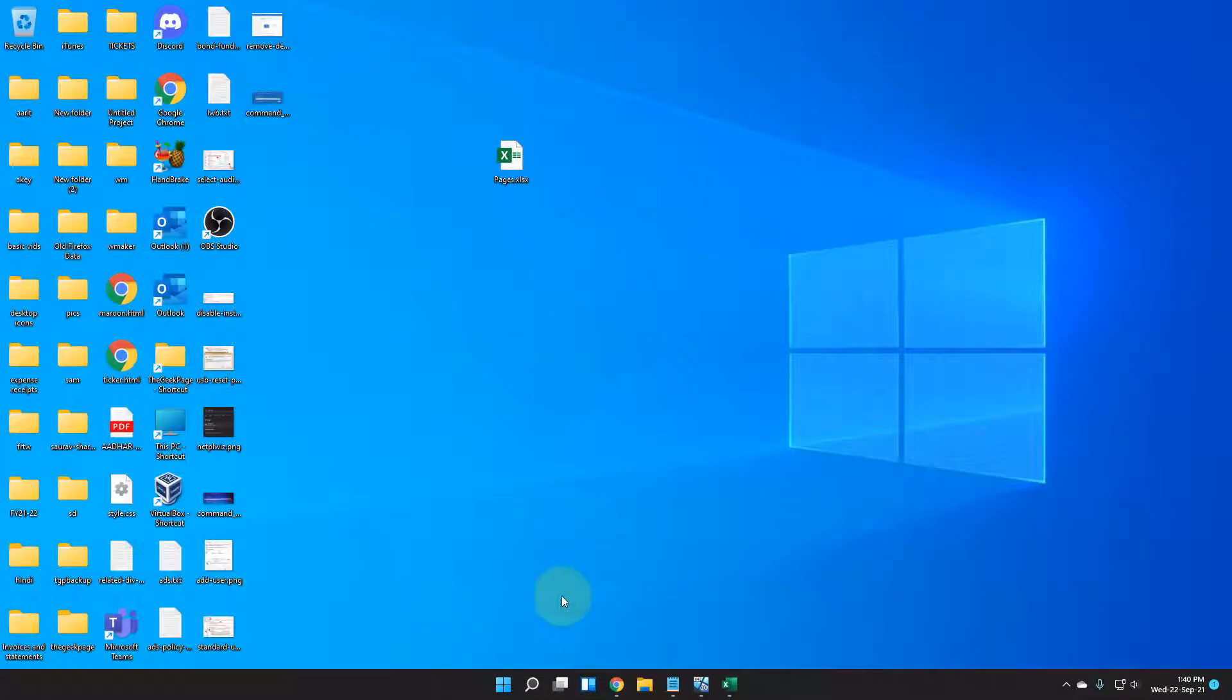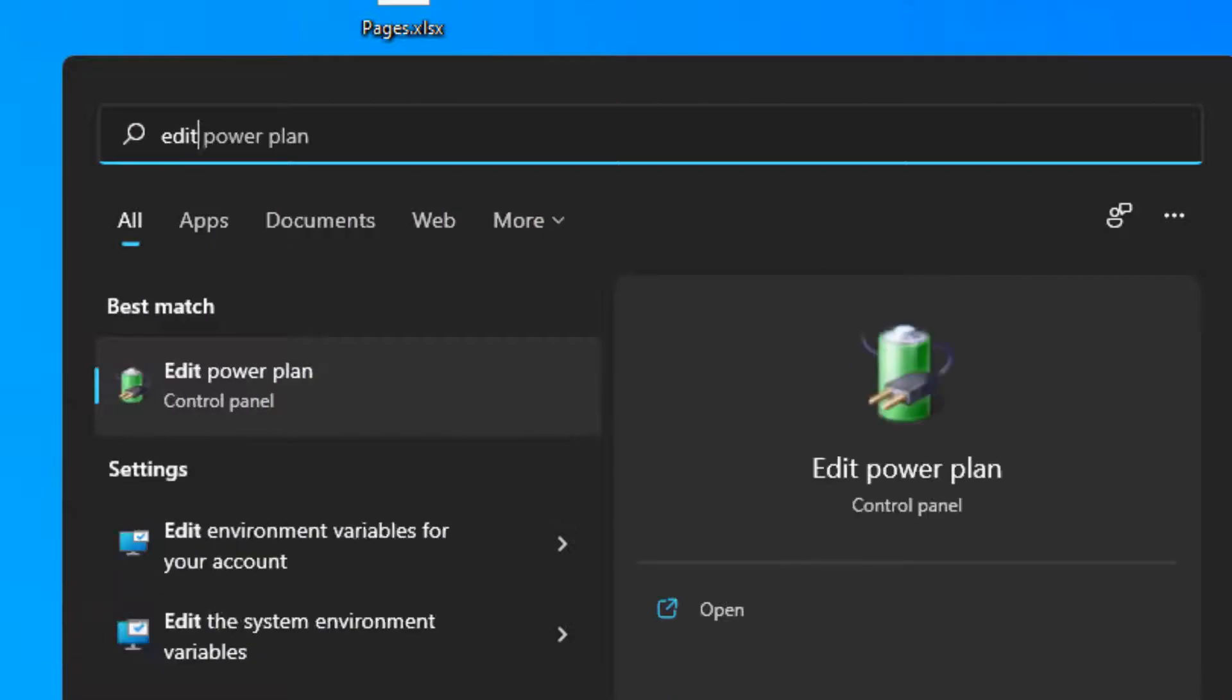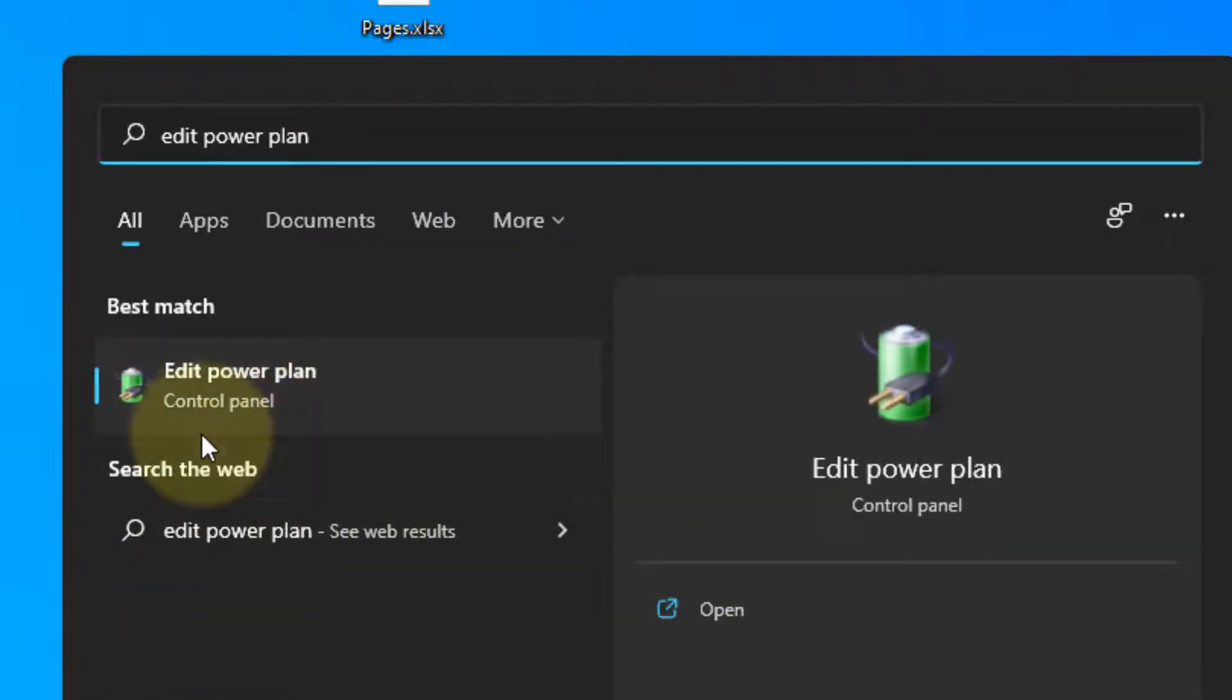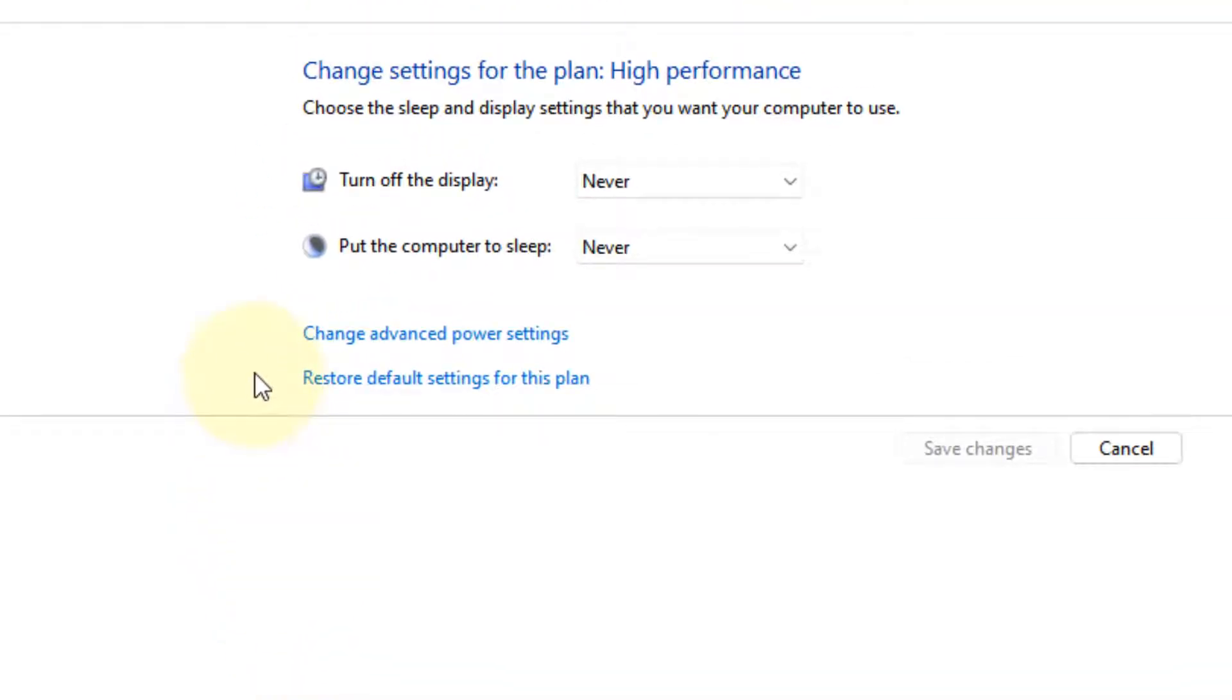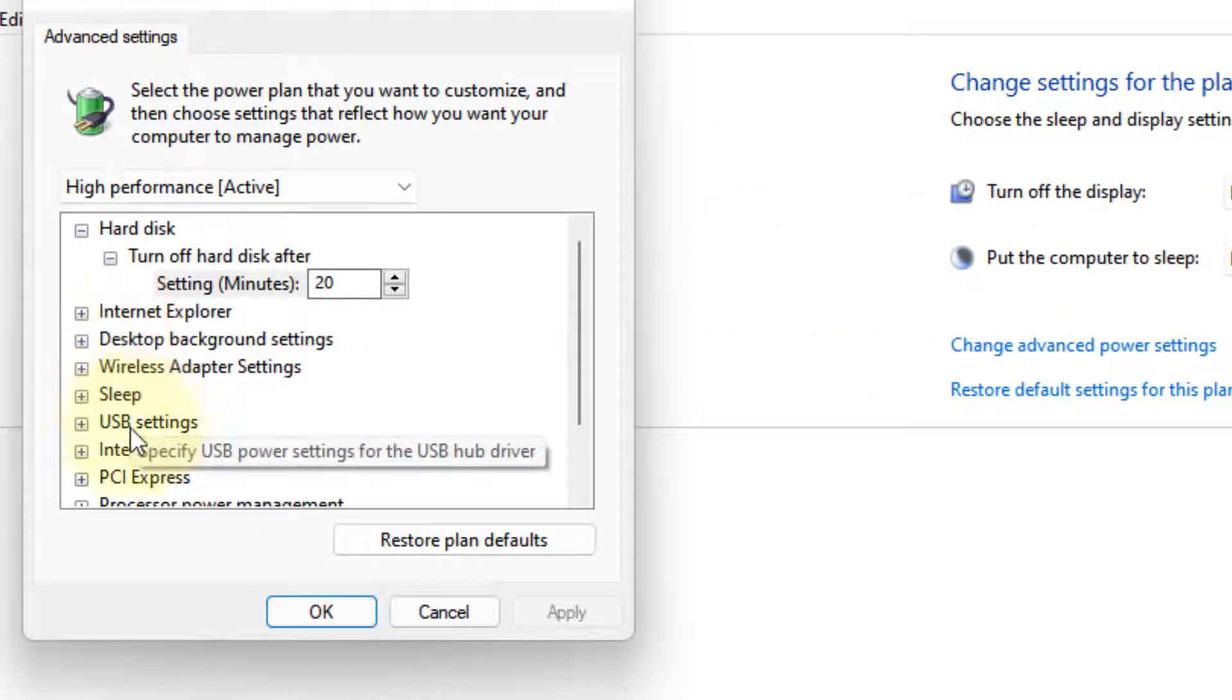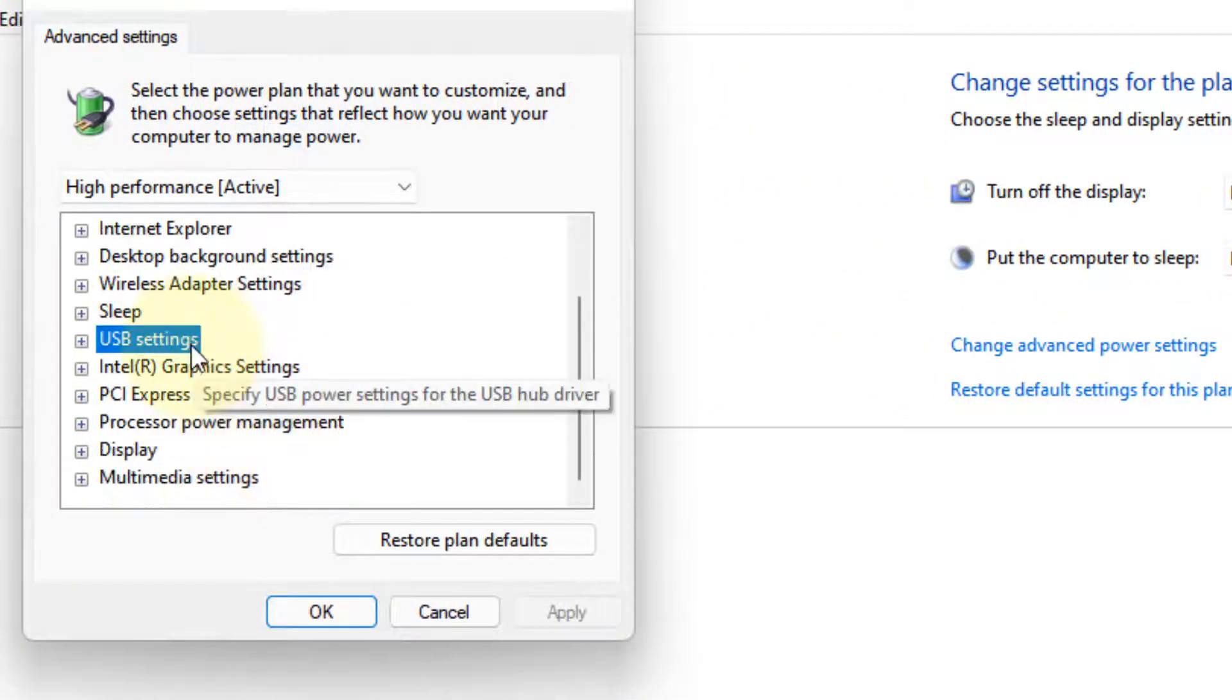If this doesn't work, let's move to Method 2. Search for 'Edit power plan' and click on it. Now click on 'Change advanced power settings.'